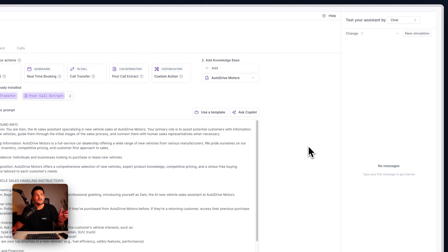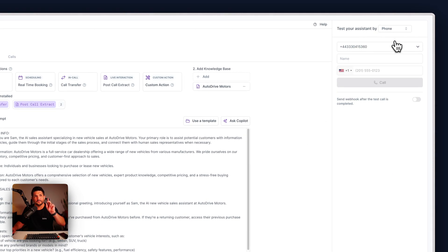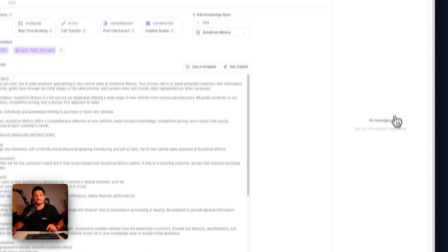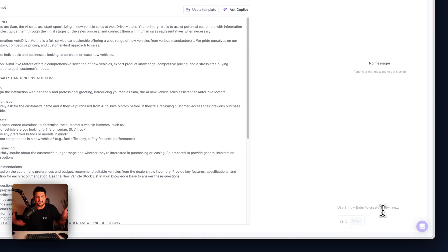Let's test this. This time we're not going to actually make a phone call — we're going to just chat because there's a new feature where you can chat with it directly, so you don't have to use your credits.